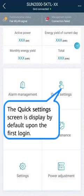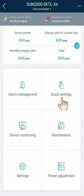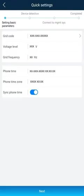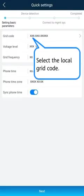The Quick Settings screen is displayed by default upon the first login. Select the local grid code.